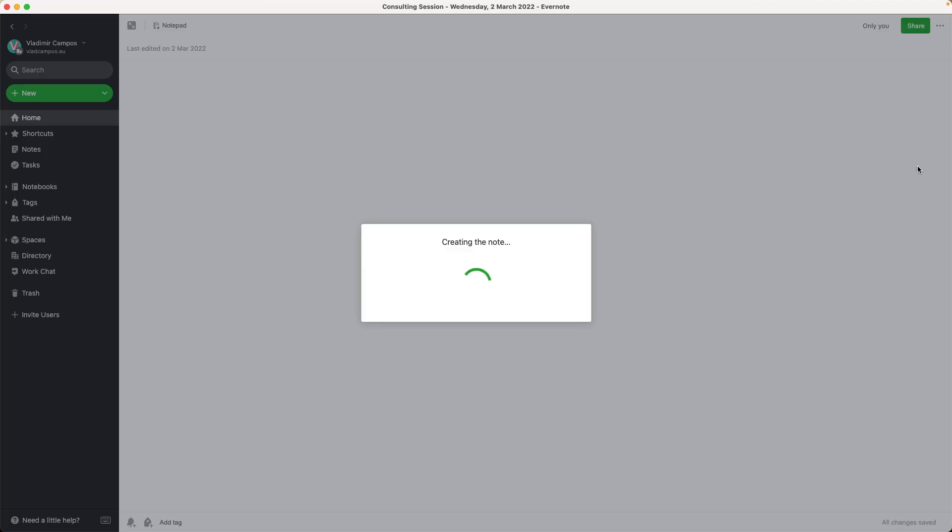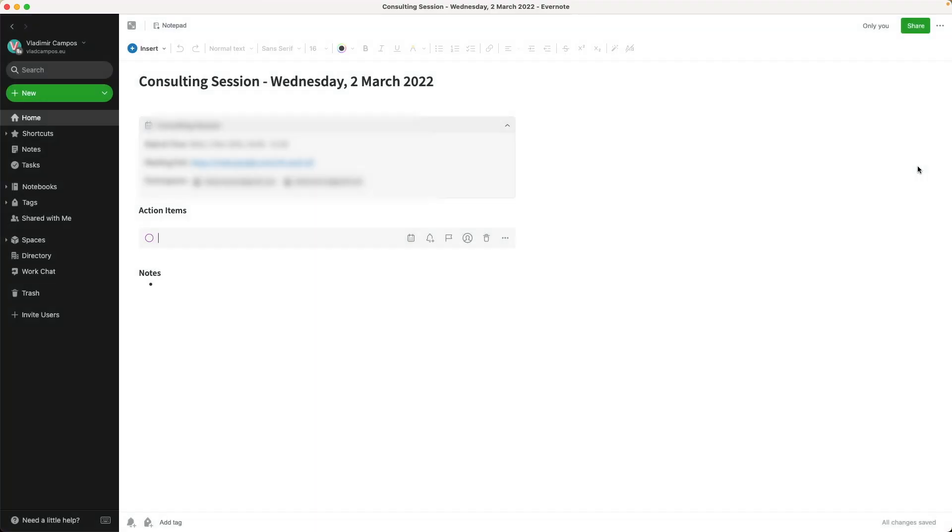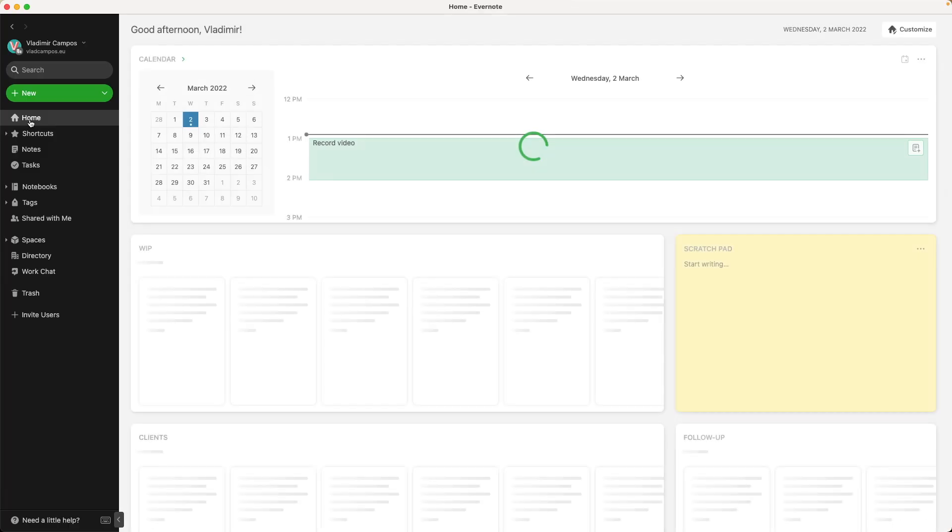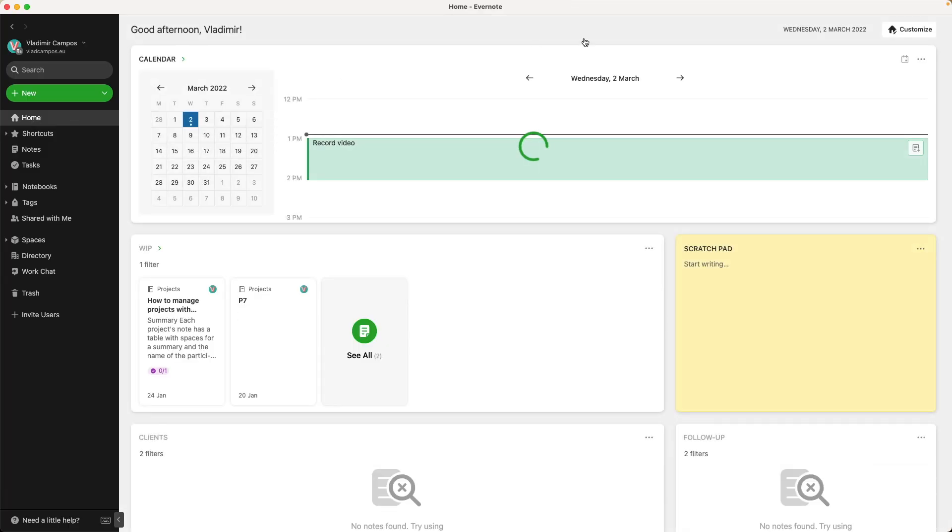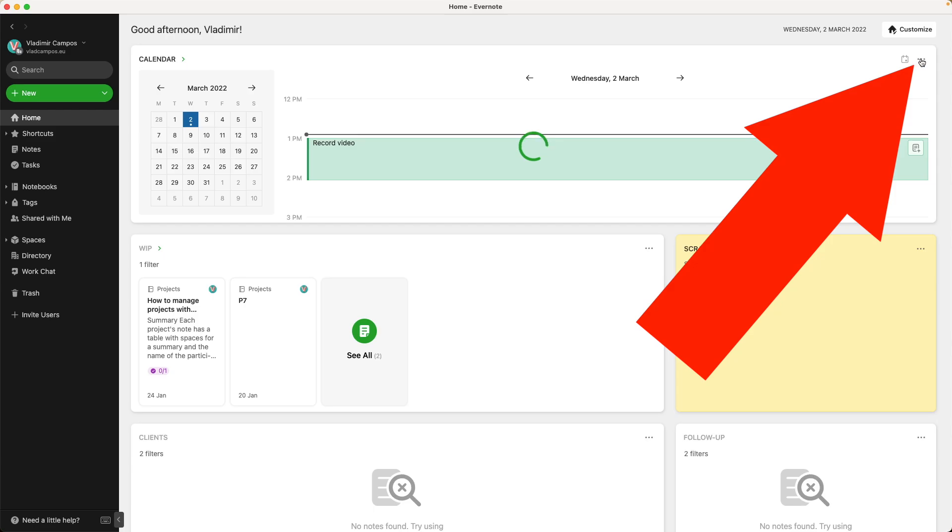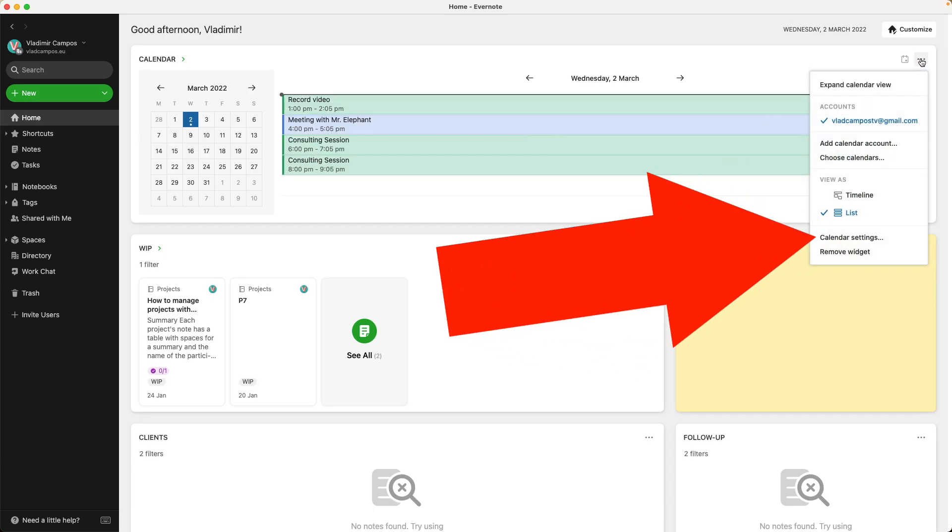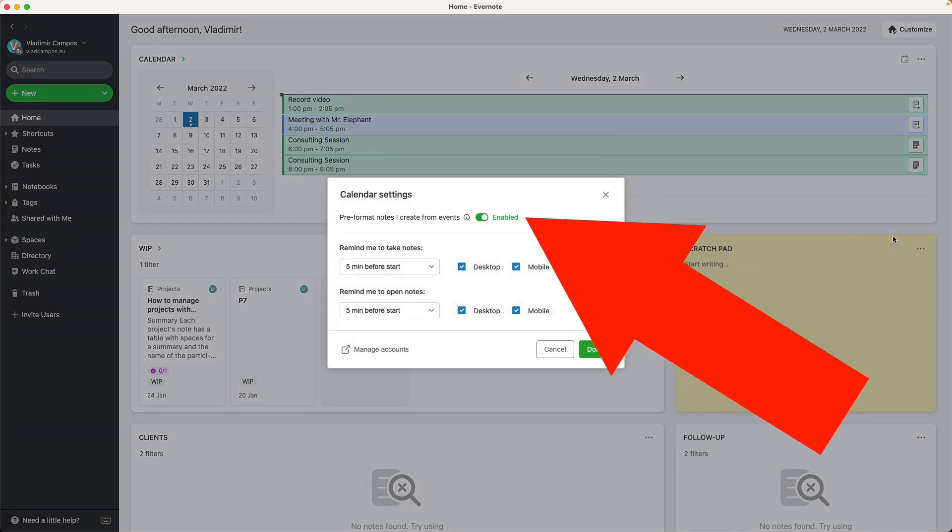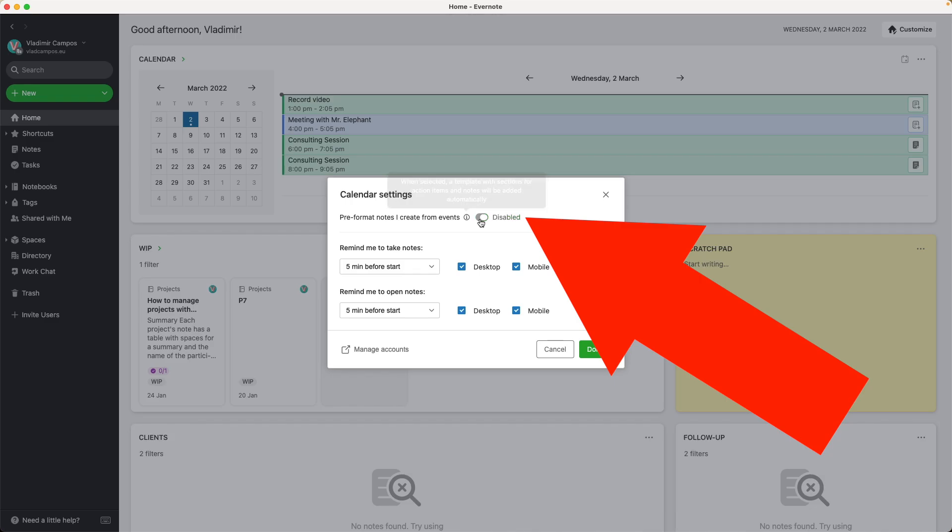By default, every time you create a new note linked to an entry, you get a pre-formatted note. Some of my students love it, others don't like it, I don't like it, and if you don't like it, don't worry, there's a way to turn it off. Go back to Home, click the three dots, calendar settings, and disable it here.